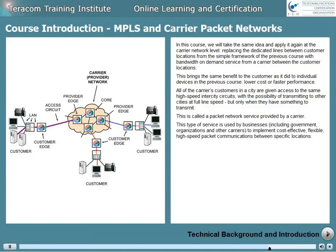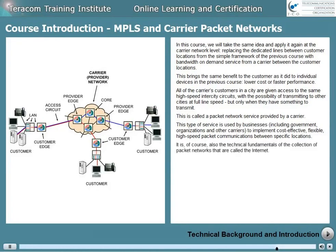This type of service is used by businesses — and when we say business, that includes government, organizations, and other carriers — to implement cost-effective, flexible, high-speed packet communications between specific locations.